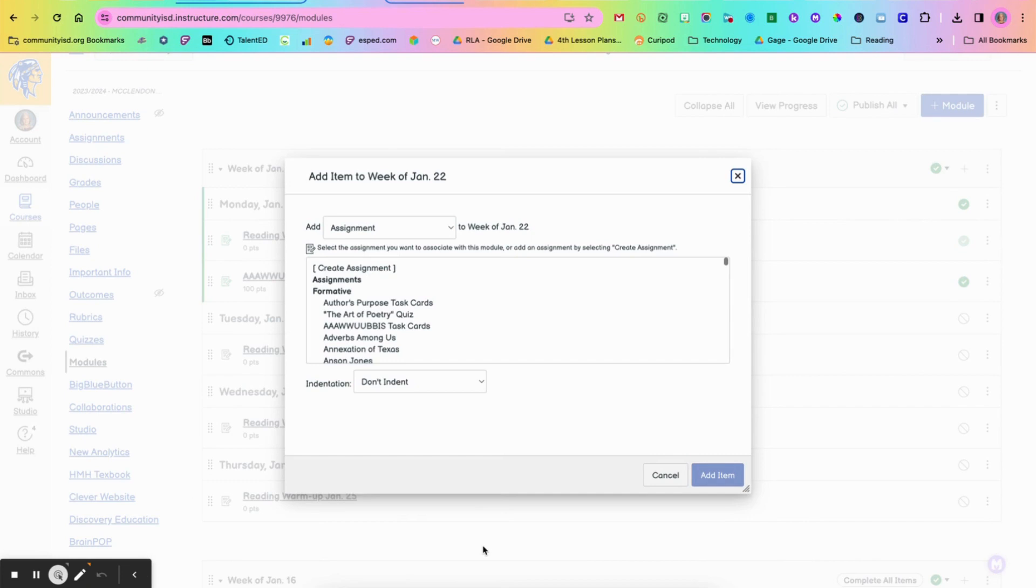So today we're going to take a moment to look at how to use the new quizzes in your Canvas courses. So first we need to go in and build a new quiz.